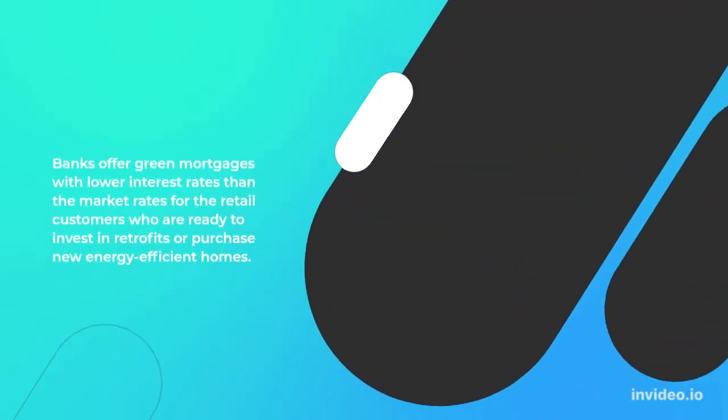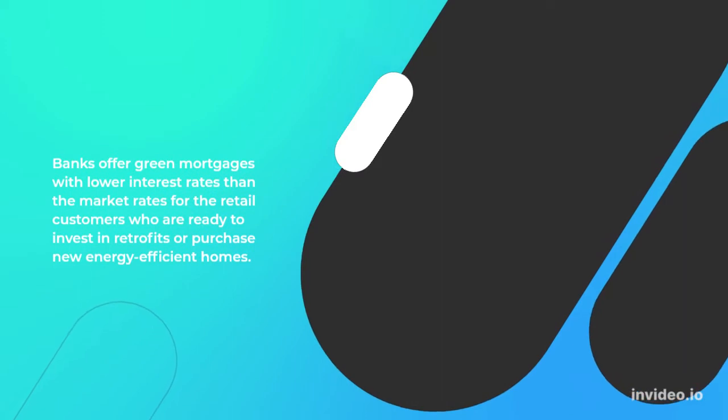Banks offer green mortgages with lower interest rates than the market rates for retail customers who are ready to invest in retrofits or purchase new energy-efficient homes.